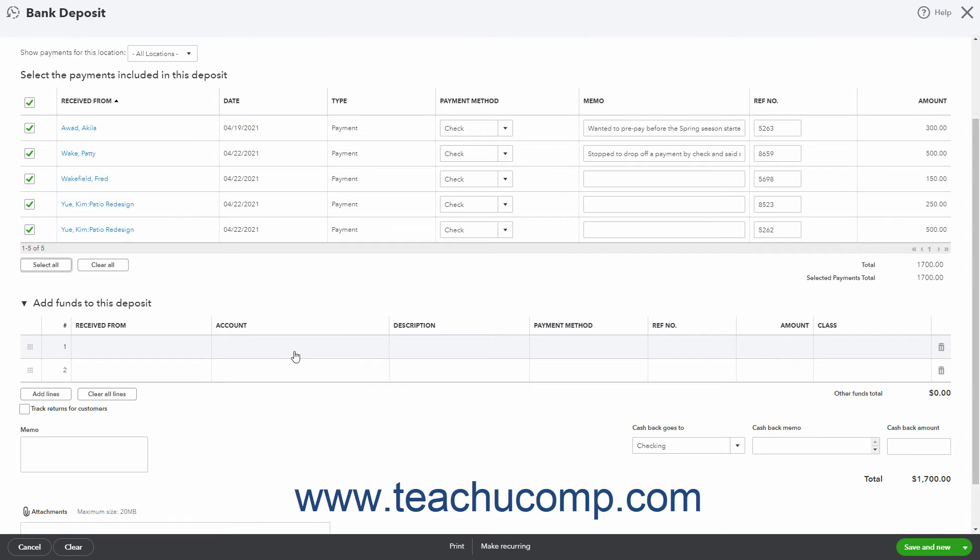Then enter a description for the amount into the Description column, and select the type of payment from the Payment Method dropdown. If needed, enter a reference number for the amount into the Reference Number column, and then enter the amount to deposit for the line item into the Amount field.